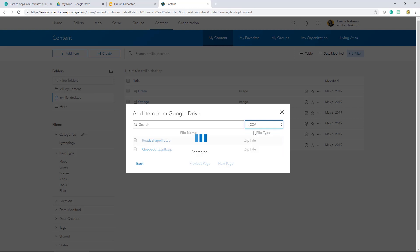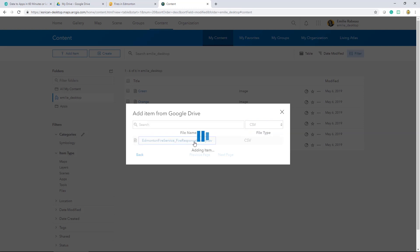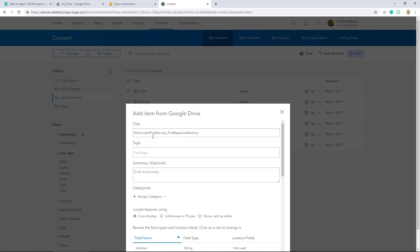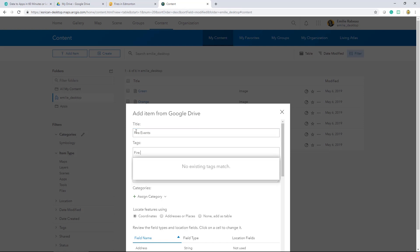So once I select my CSV file, I can start the process of reviewing the data before it's published. I'll start by giving it a title and a tag.